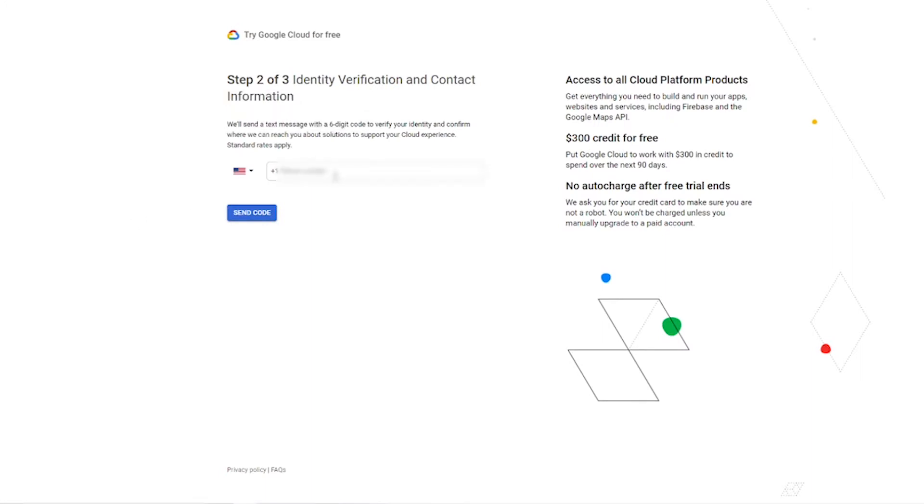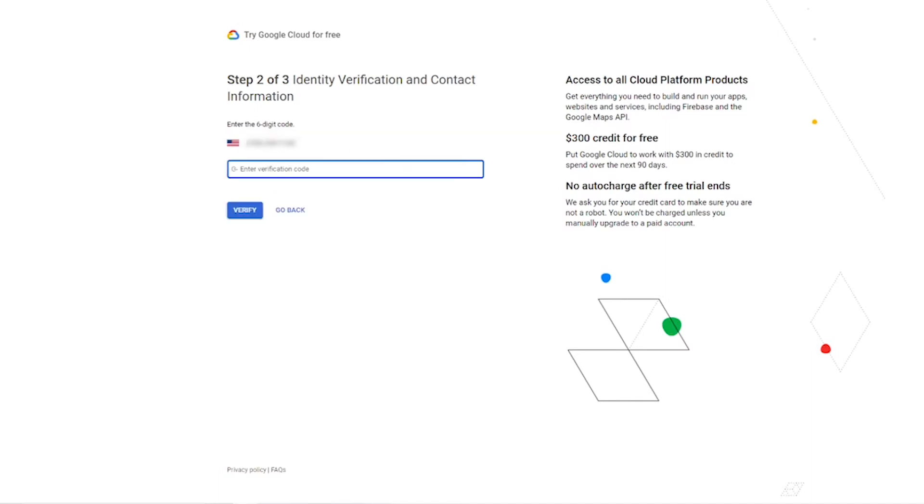Put in your phone number so they can verify your identity and then click the send code button. Put in your verification code and then click the verify button.